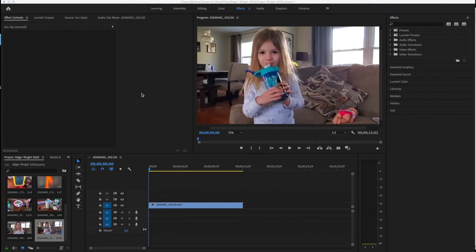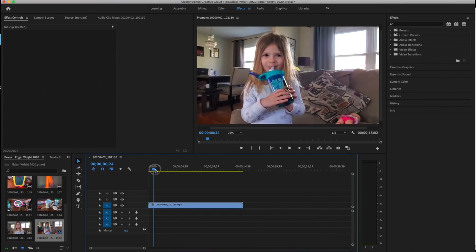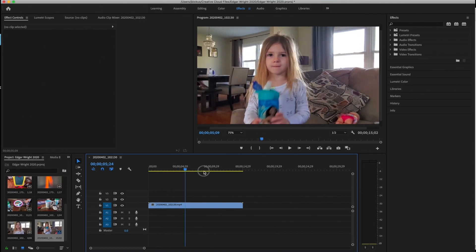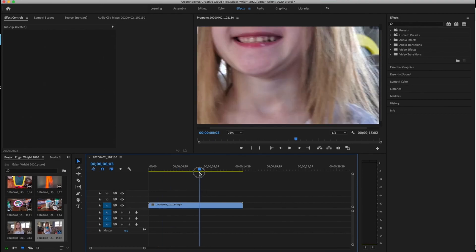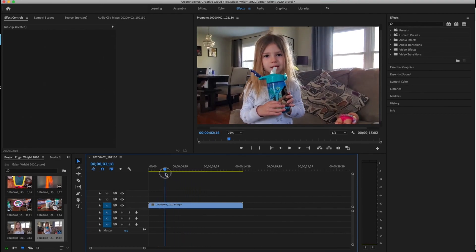So this demo is going to be talking about how to do some Edgar Wright style editing, specifically how to edit zoom transitions, zoom cuts, quick cuts, whip pans, stuff like that. Now I'm doing this demo on Premiere. This could be done in a lot of everything because really all you need to do is chop stuff up.